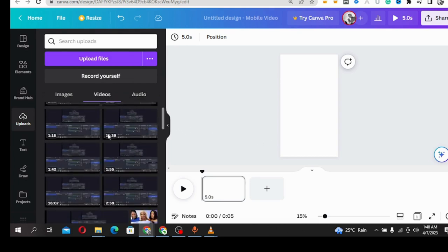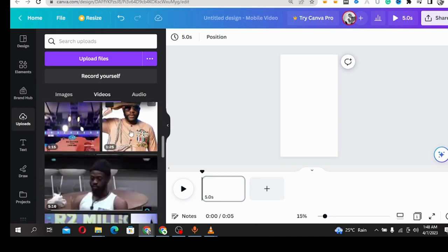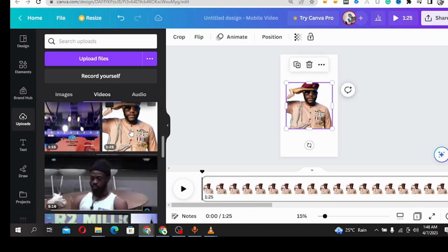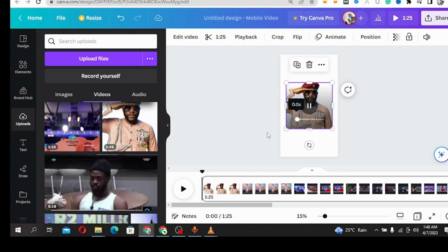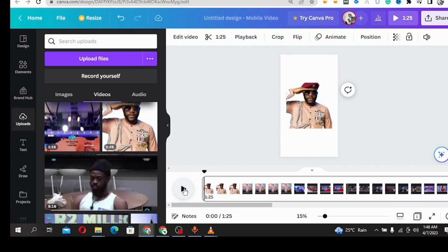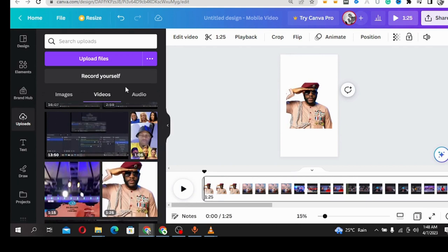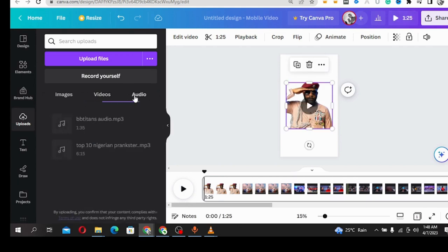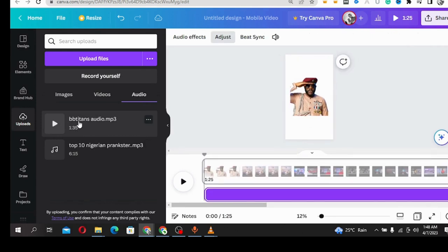Once that is done, I'm going to add one video that I did some days ago. Let's say this video. I'm going to use this as my video. And I'm going to upload the audio that I did for this video.